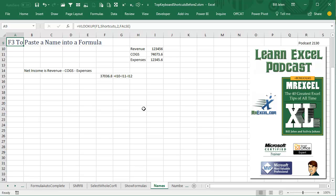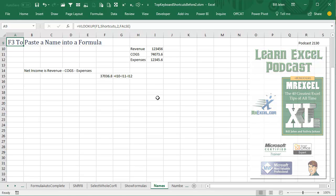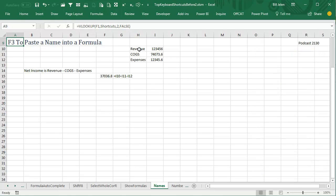Learn Excel from MrExcel Podcast, Episode 2130, F3 to paste a name into a formula.